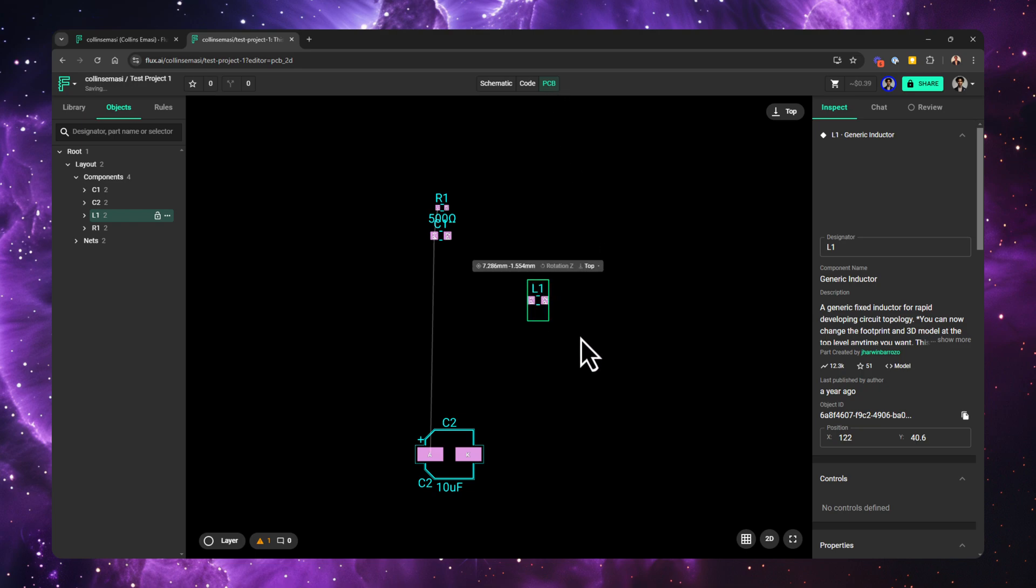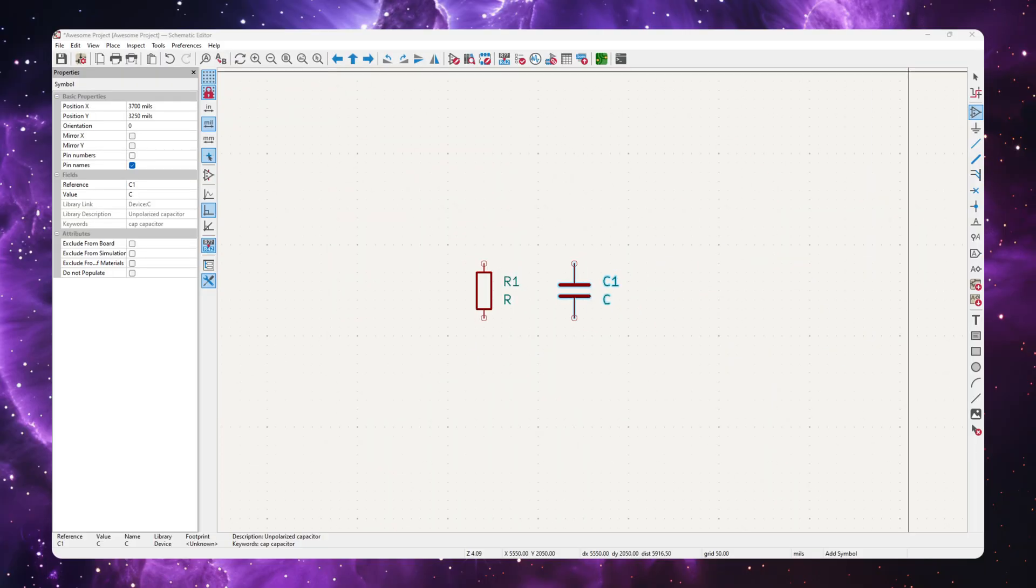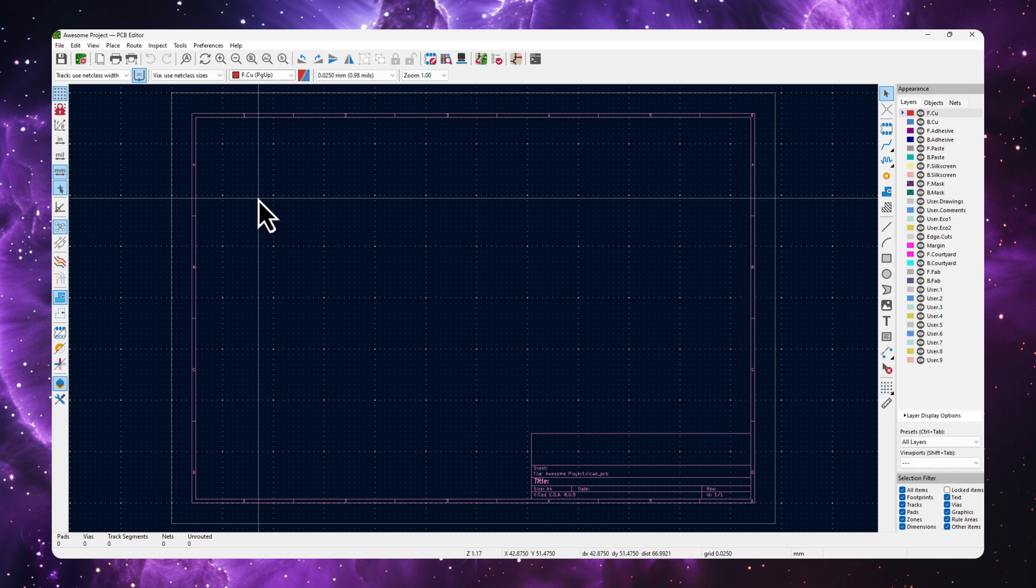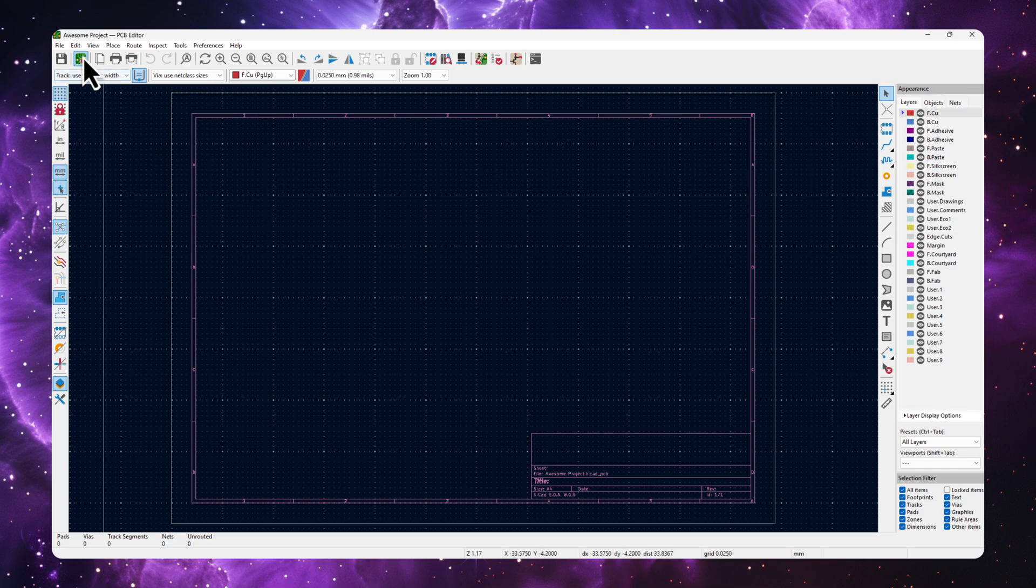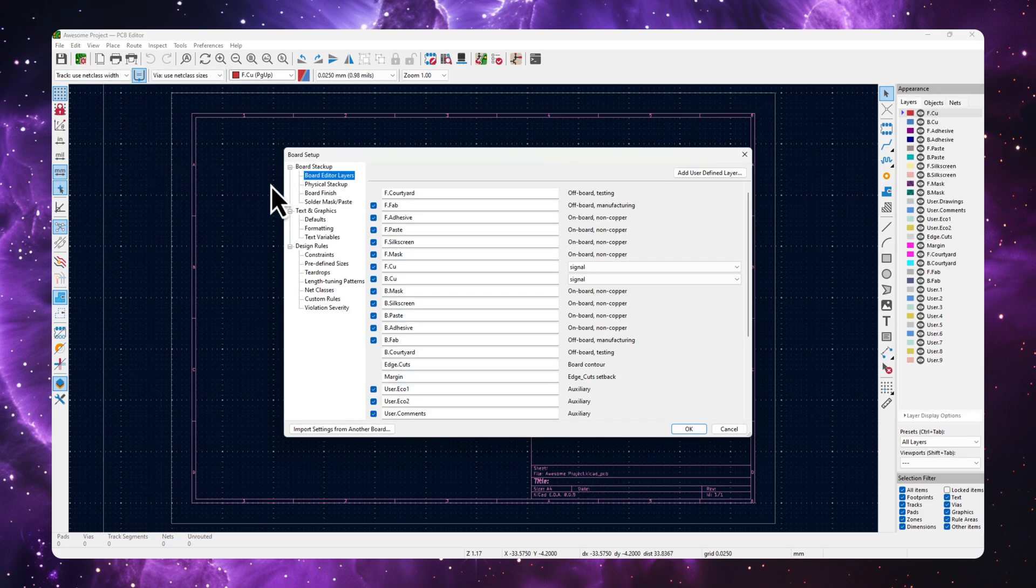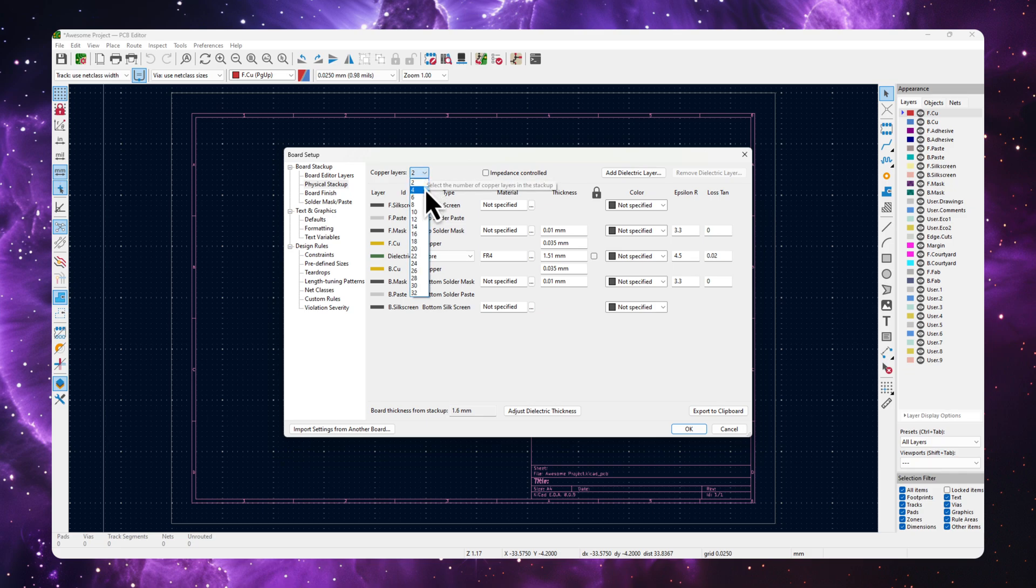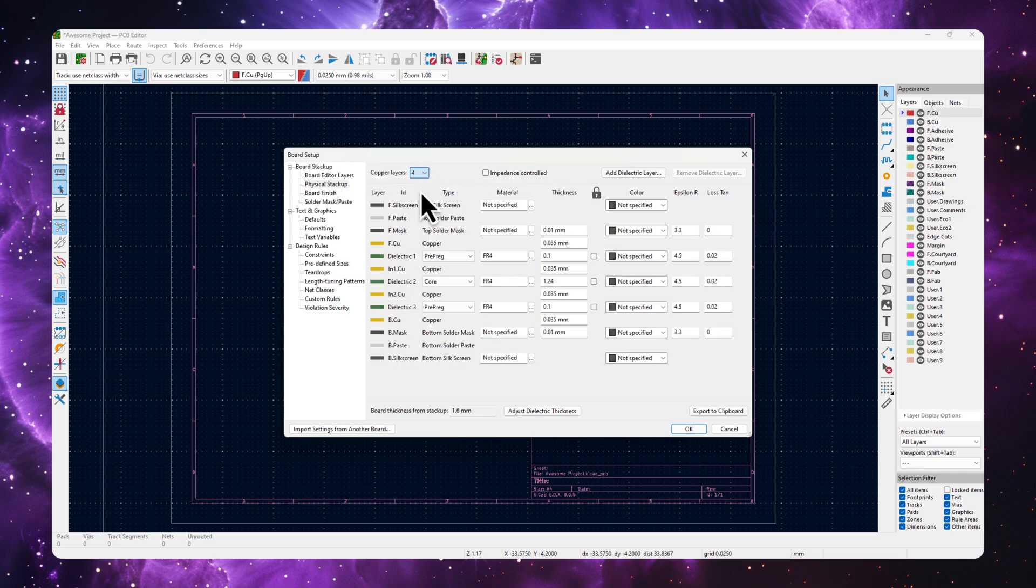Setting up your board in Flux involves using object specific rules. Rules are used all over Flux and it's a way to control or set things. If you want more information on that, I've linked our docs which go way deeper than we can in this video. By default, Flux starts you off with a four layer board. If you wanted to change this in KiCad, this is usually done by going to the board setup and going to physical stack up, then change the layer count from there.